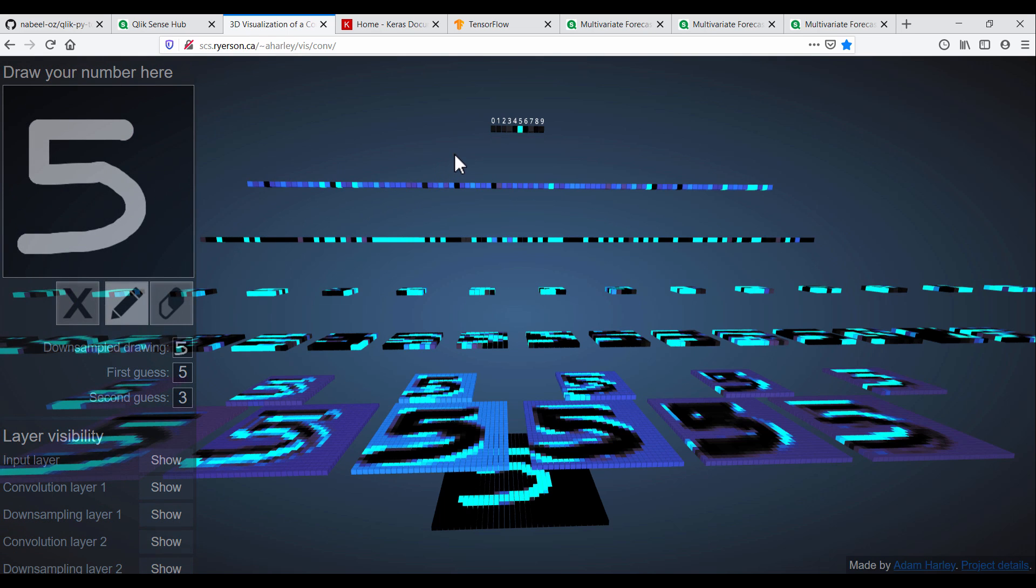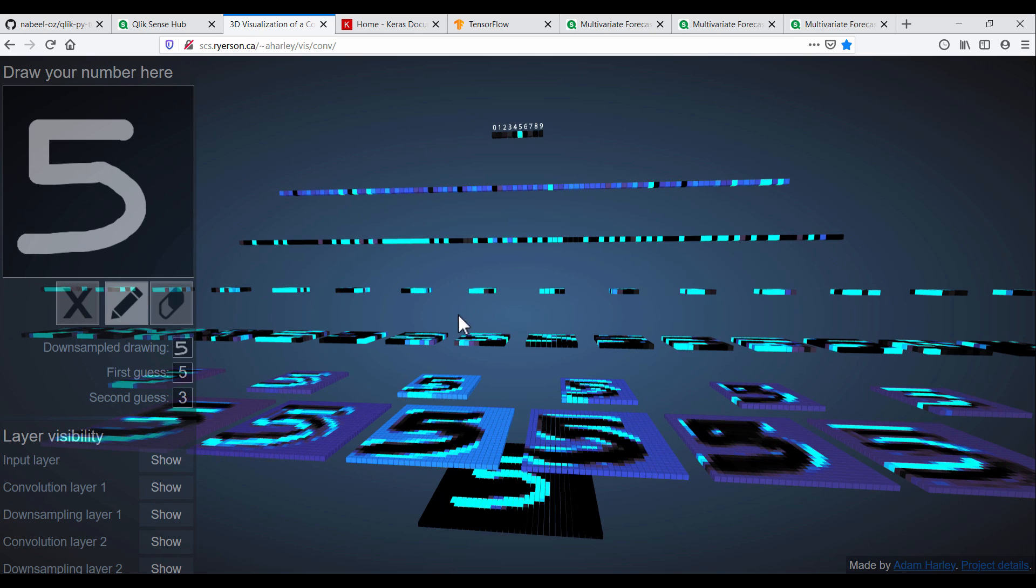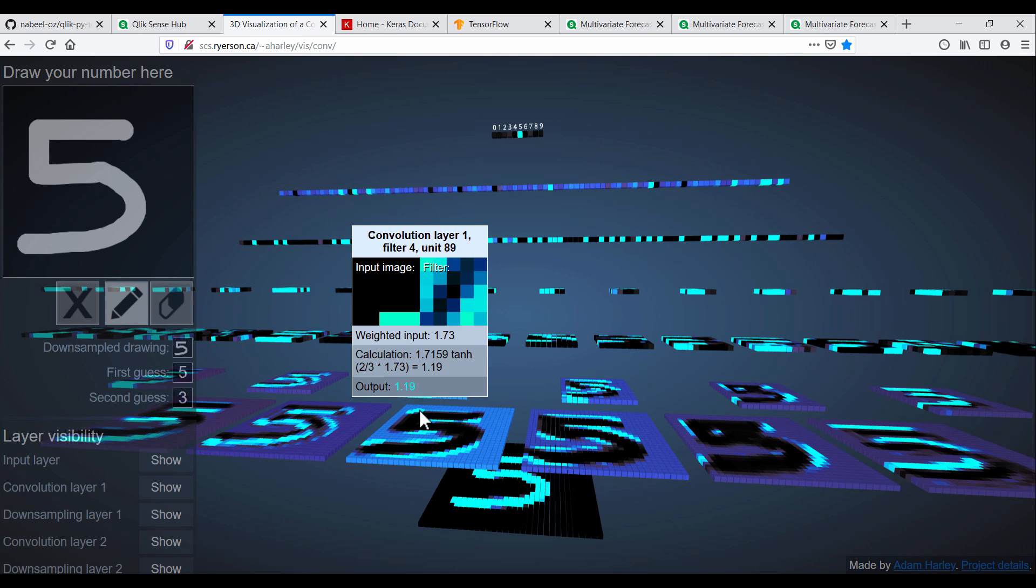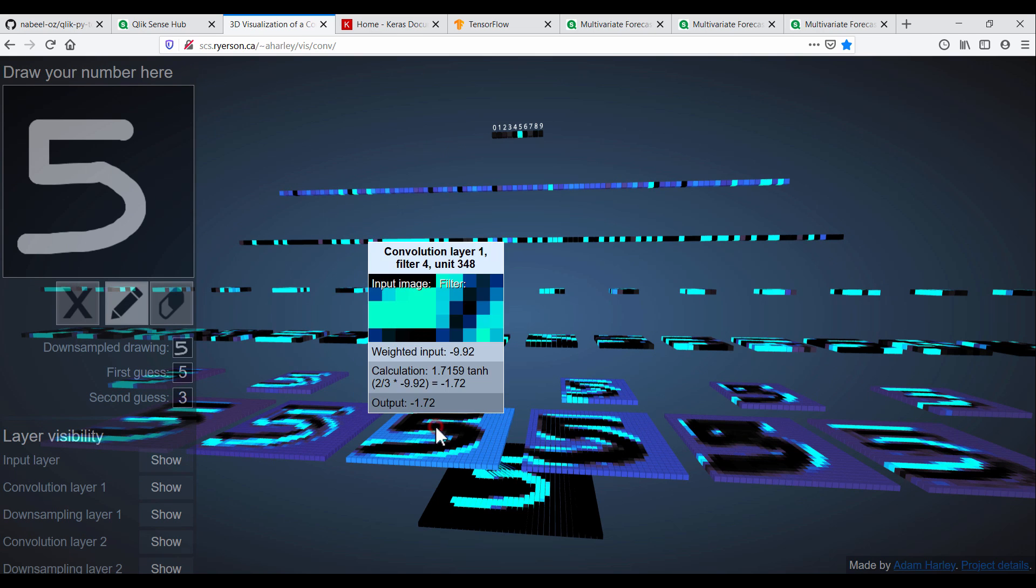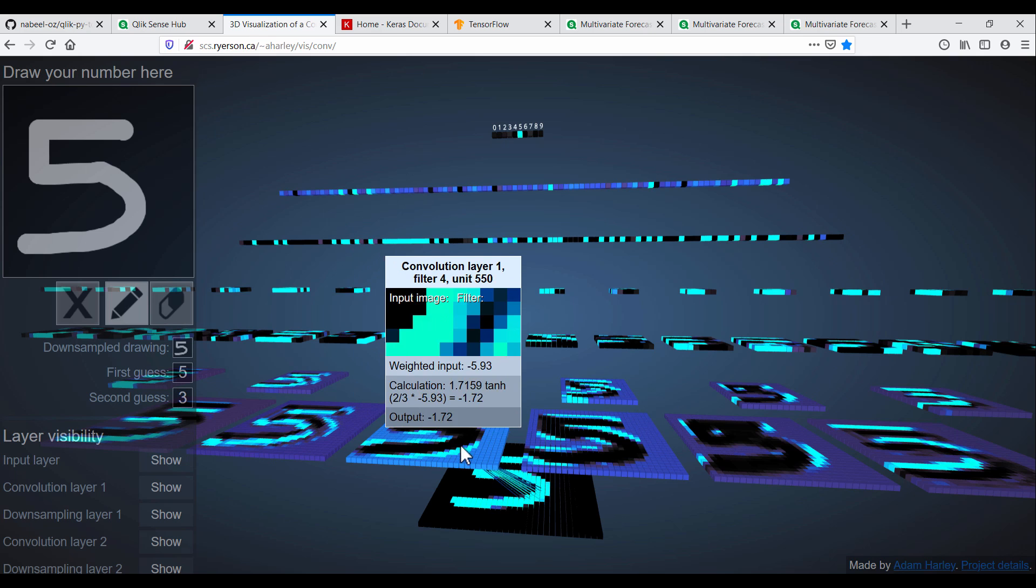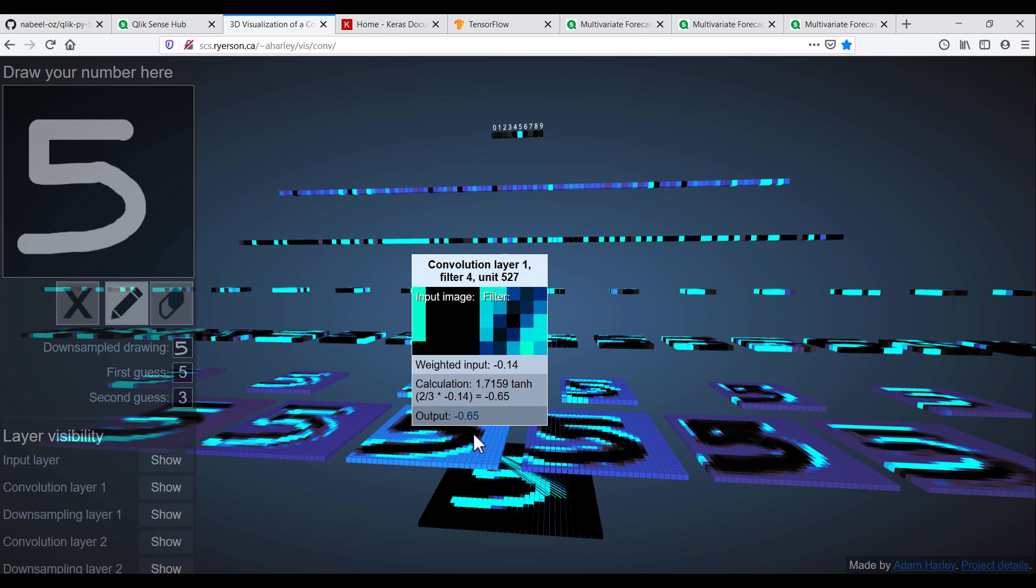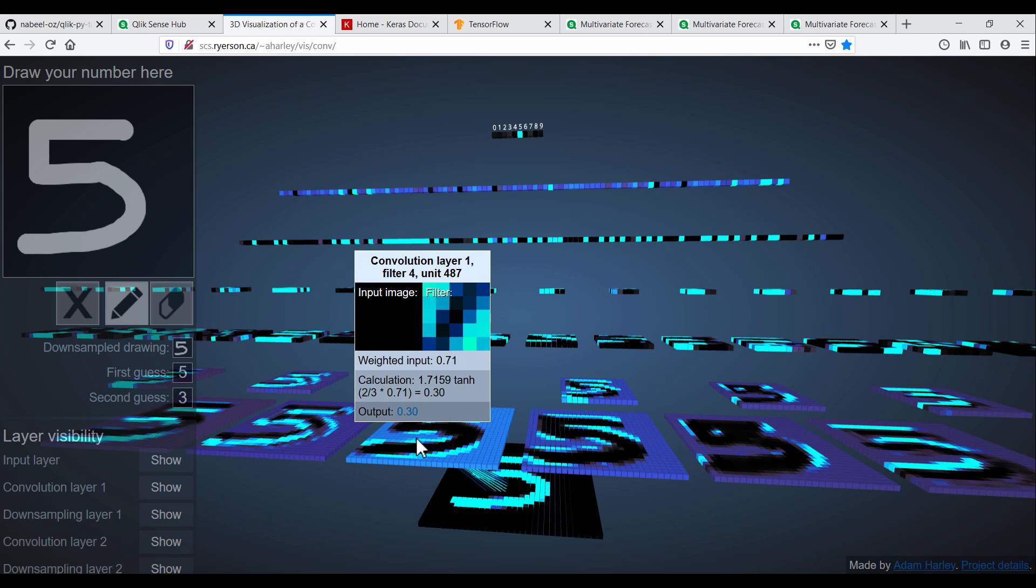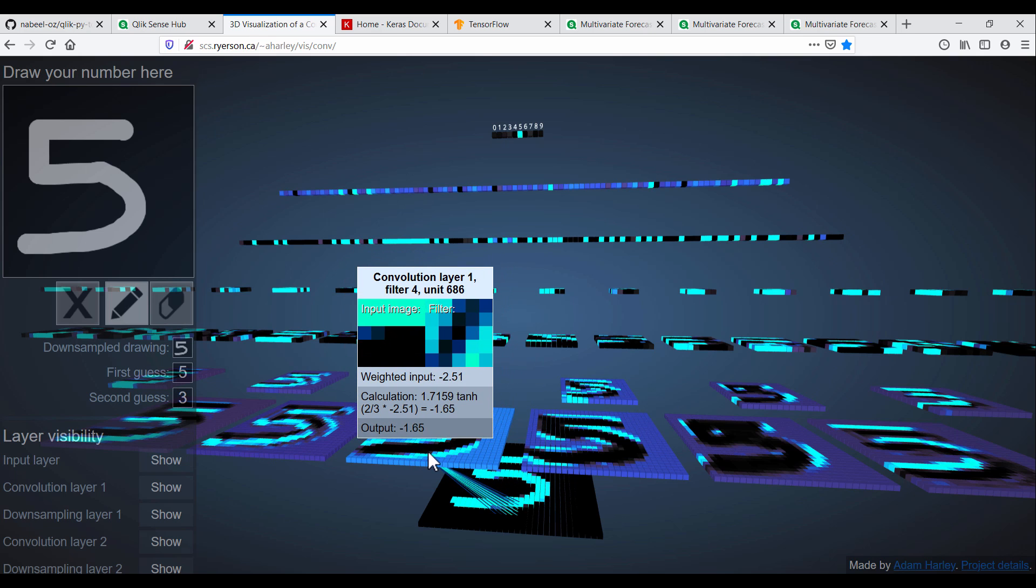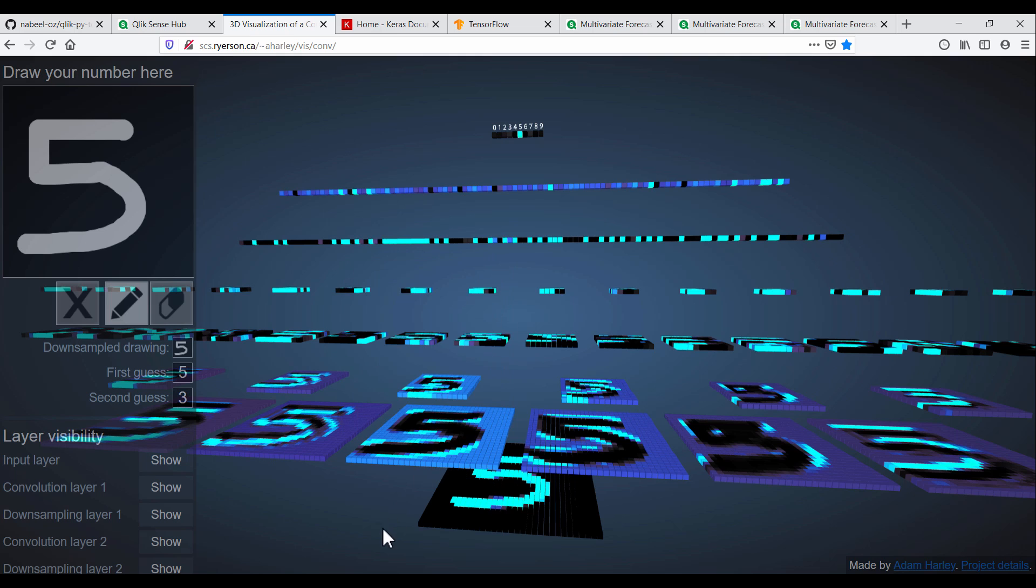With convolutional neural networks, we have the capability to learn patterns from sequential data. And with long short-term memory networks, we can build models that retain information on long-term dependencies.